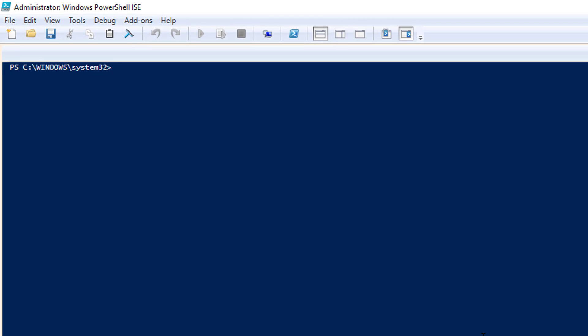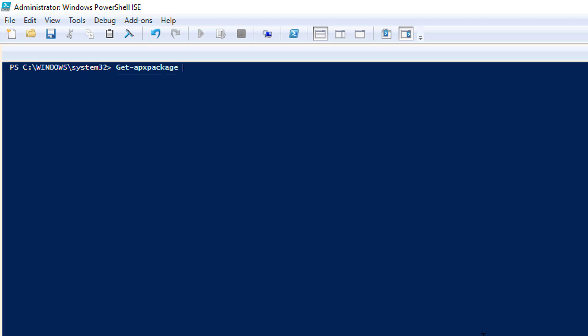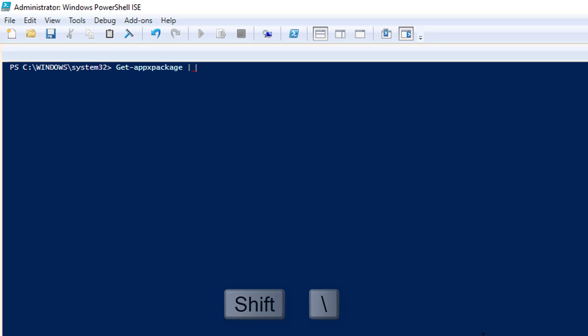First thing we are going to do is Get-AppxPackage. And we're going to pipe that. And what that means is for those who haven't done PowerShell before, if you hold shift on a UK layout and press backslash, you should get that vertical line.